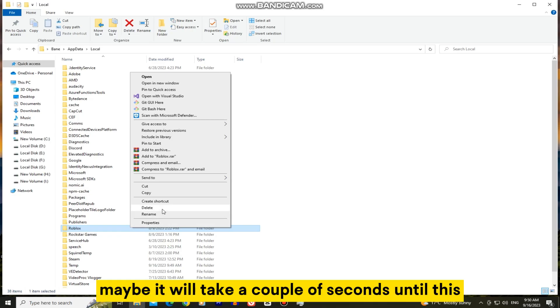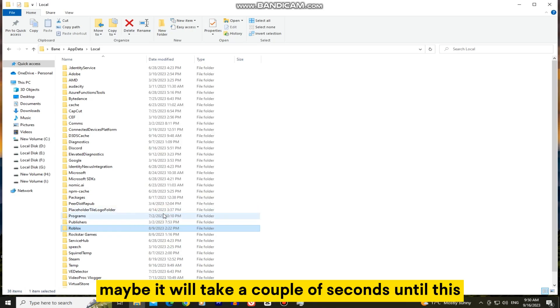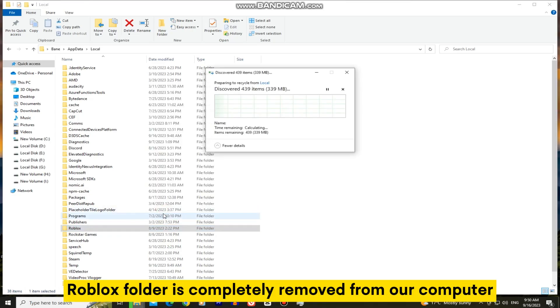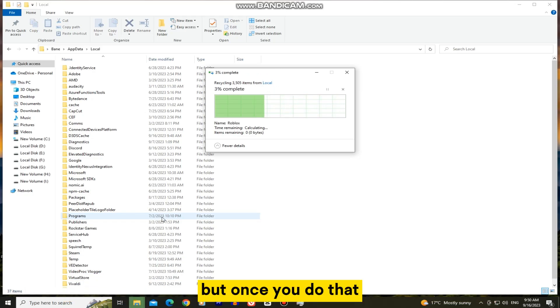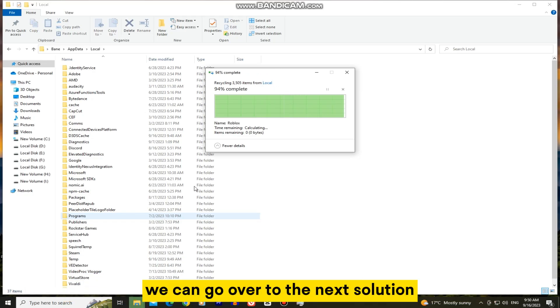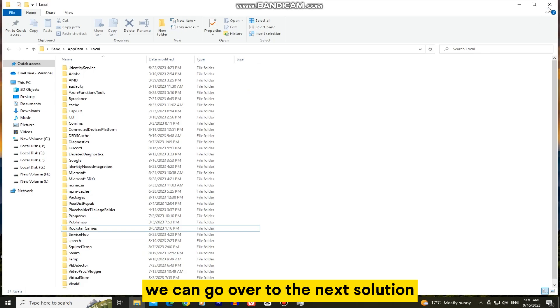Maybe it will take a couple of seconds until this Roblox folder is completely removed from our computer. But once you do that, we can go over to the next solution.